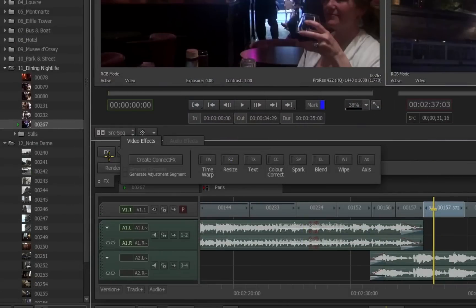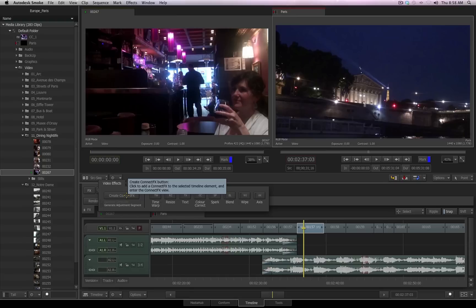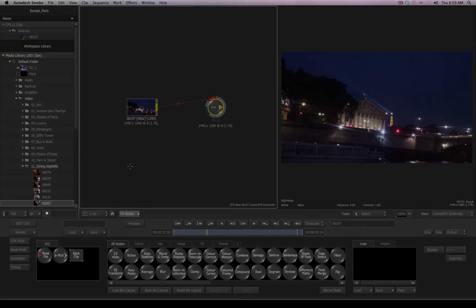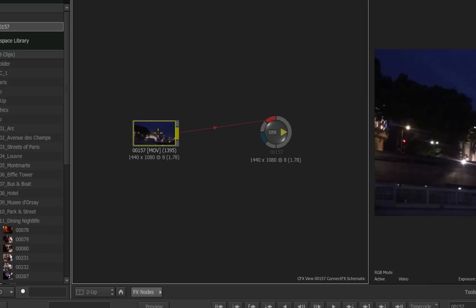The first option on the left side is Create ConnectFX. As soon as I click on that, we step into ConnectFX. ConnectFX is a full node-based composite environment that is still connected to your timeline. When you step into ConnectFX with a single clip selected from the timeline, you'll receive a node that represents the clip that is in the timeline, and a result node which is the connection back to the timeline.